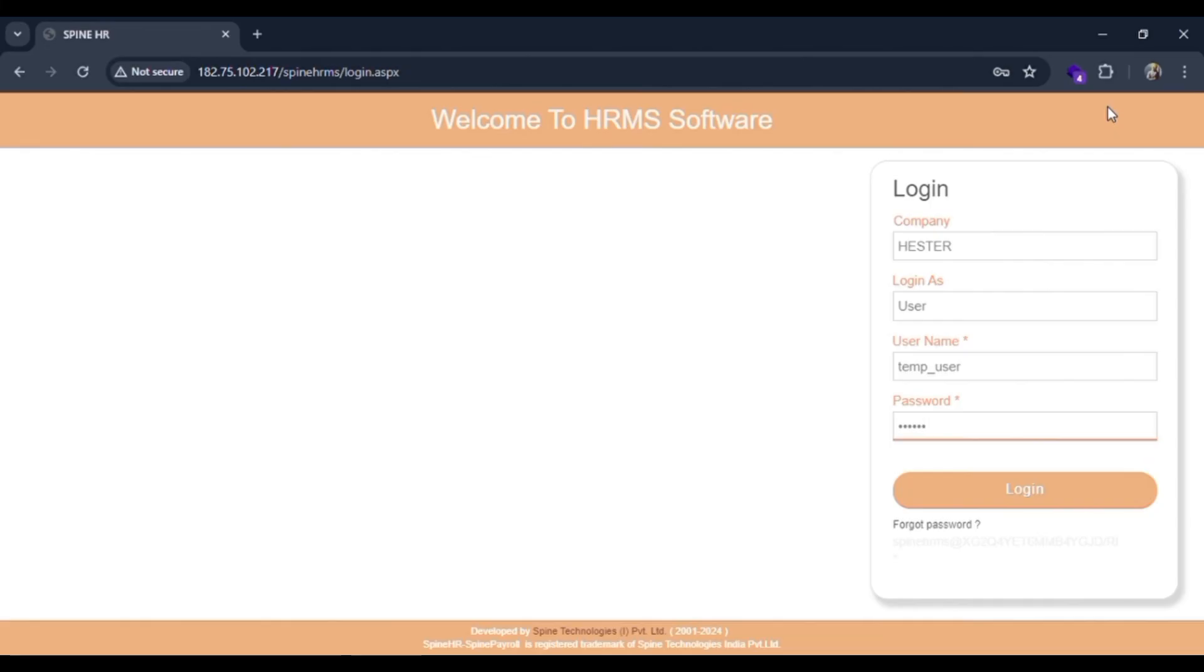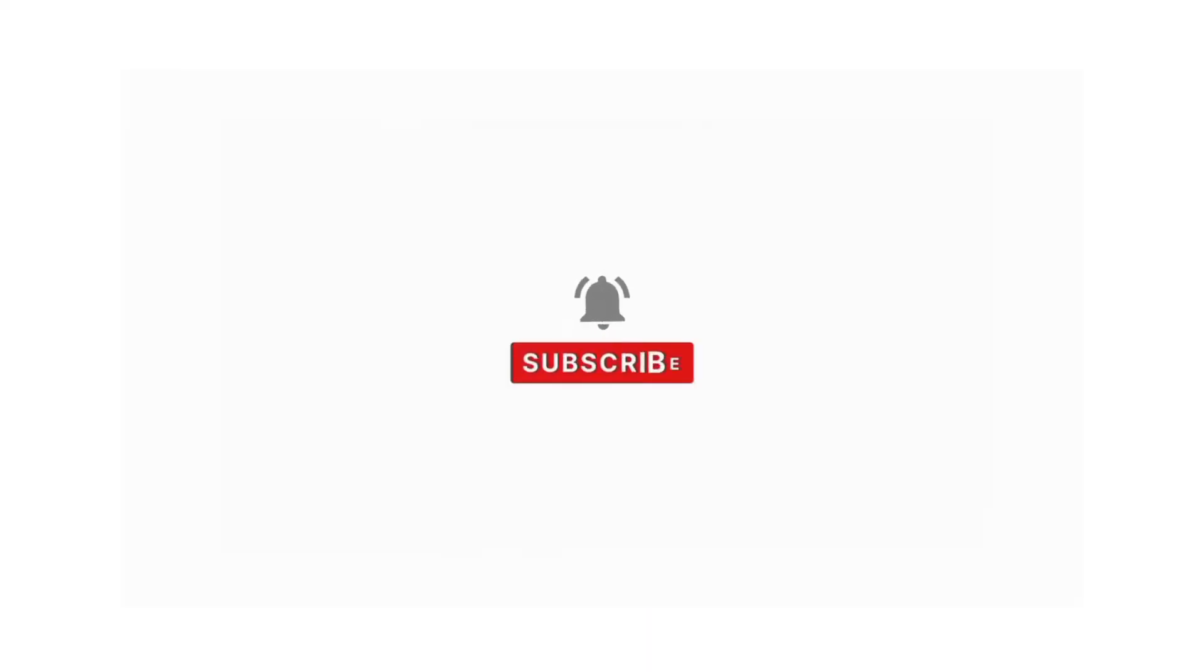If you find our content helpful, then don't forget to like, share, subscribe, and comment down in the comment section below. Thanks for watching.